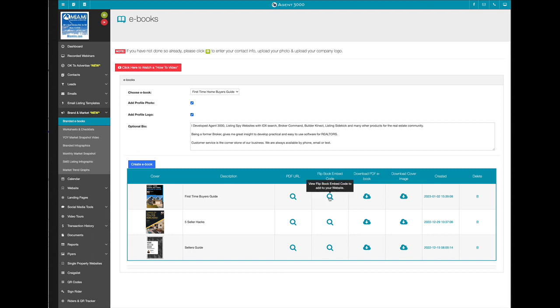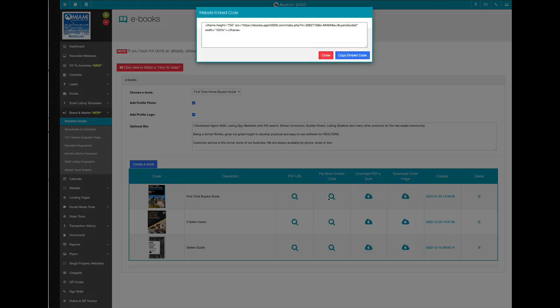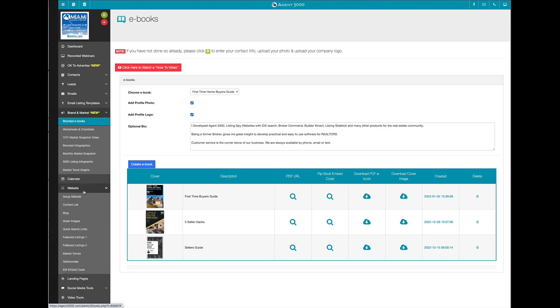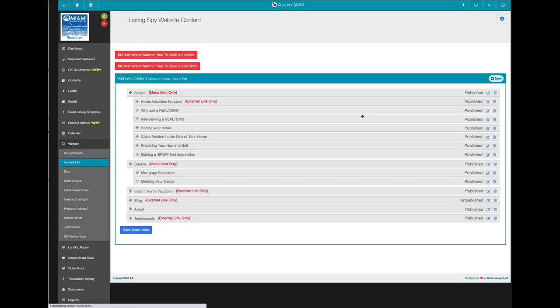Now the embed code, you can grab this, just say copy embed code, and then you can close it. And in this case, I'm going to go to content list.